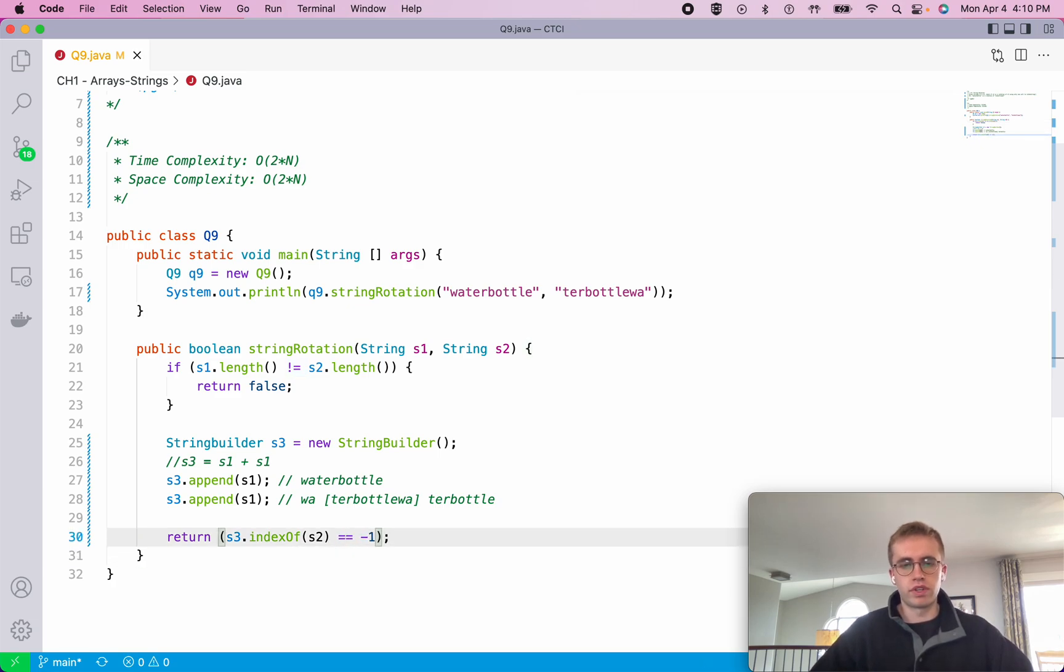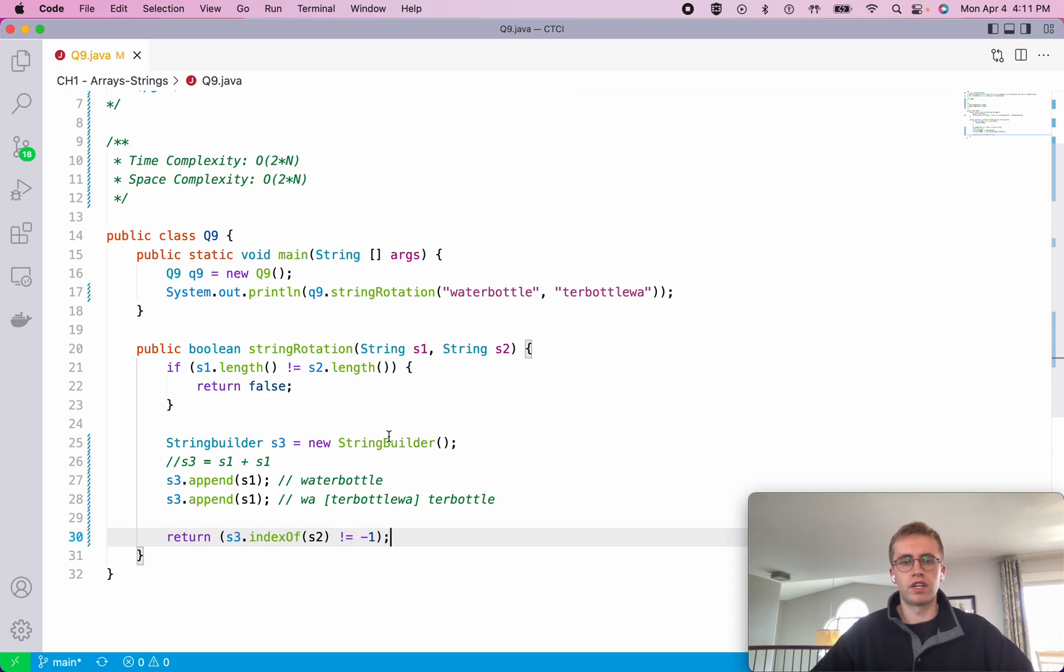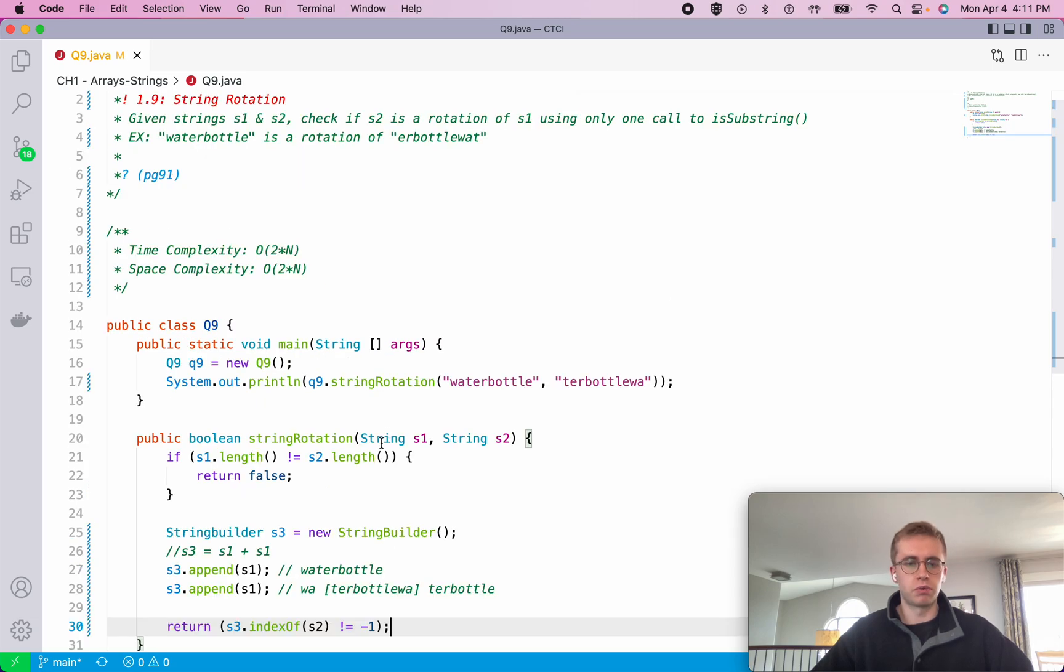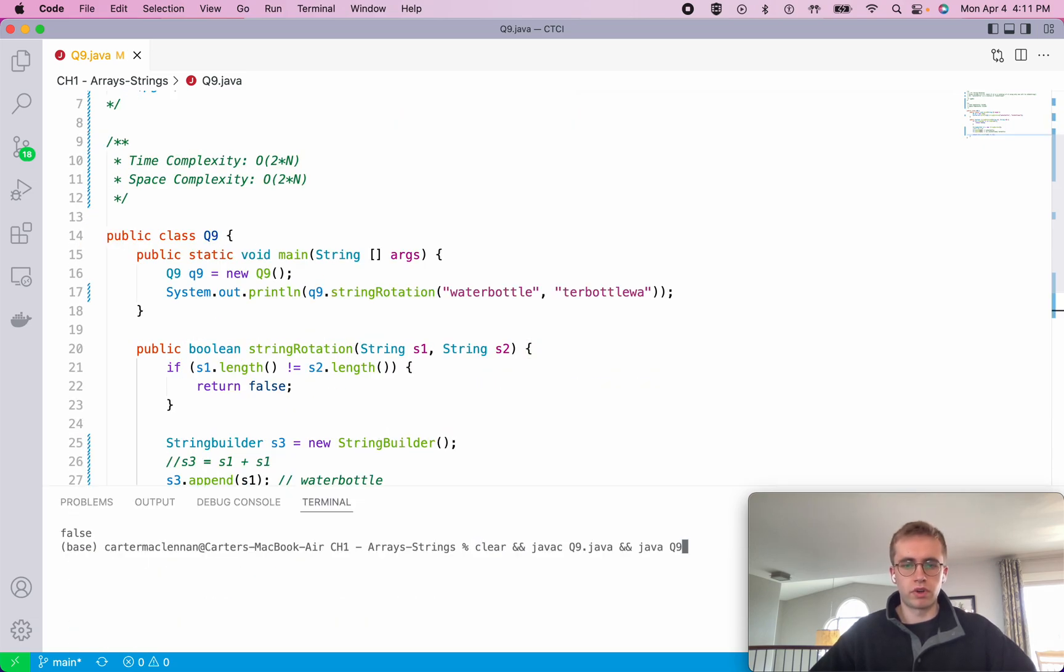We want to do this because of this. And so otherwise, if it does equal negative 1, then this will be false. So then we know that it is not a rotation.